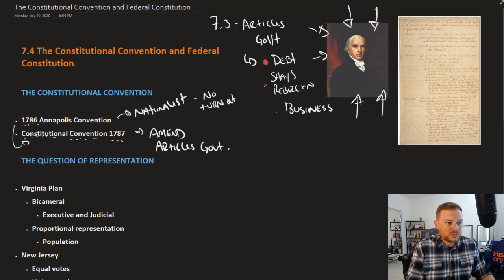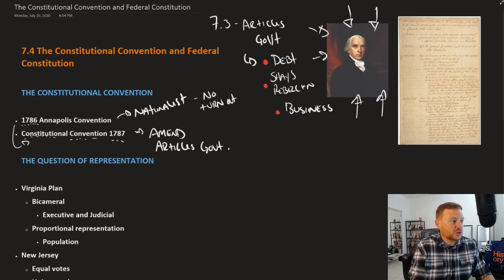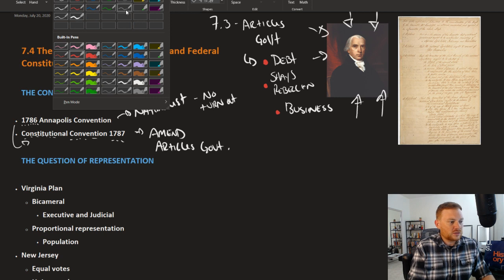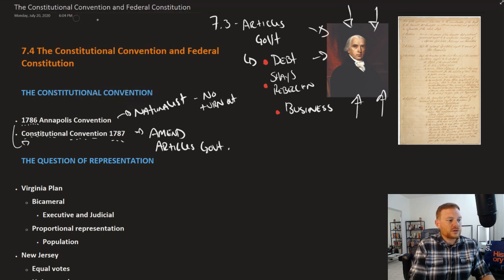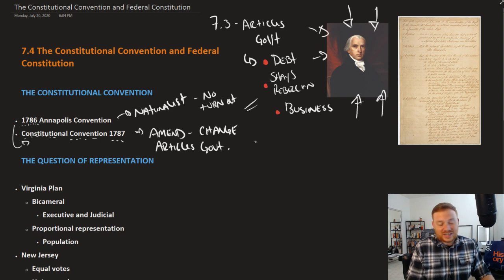The goal was to solve the problem of war debt, of Shays' Rebellion, and of the poor business and economic situation of the country. The idea was to amend the Articles of Confederation — to change them so that these problems could get resolved.